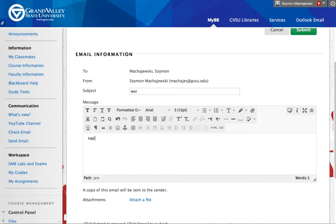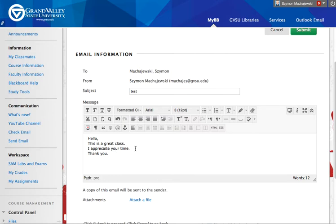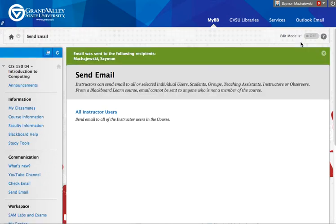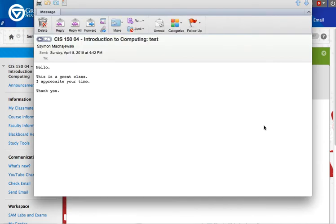We'll say hello, this is a great class. I appreciate your time. And then we'll say thank you. No spaces. So let's go ahead and put some reasonable spaces in our email. We could also change the font at this point, but let's see how this works. We'll go ahead and submit. So here is the email, and as you can see, it is fairly neat. We do have the standard Arial font, but the spacing is exactly what we expect.